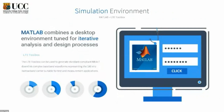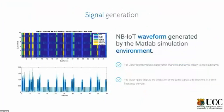In our simulation, we used MATLAB combined with the LTE Toolbox, which gave us the opportunity to generate signals and test the simulation. The first image shows the subframes presented earlier in subframe time, and then we have the signals in frequency-time.